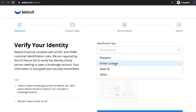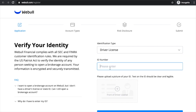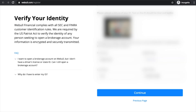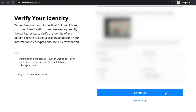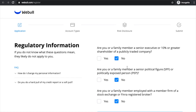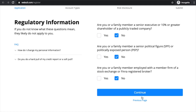You'll now have to verify yourself. He's going to choose driver's license, then upload the photo ID, then continue. The next page will ask for some regulatory information — most of them probably won't apply to you, but go over that and double check the ones that do, then hit 'Continue.'